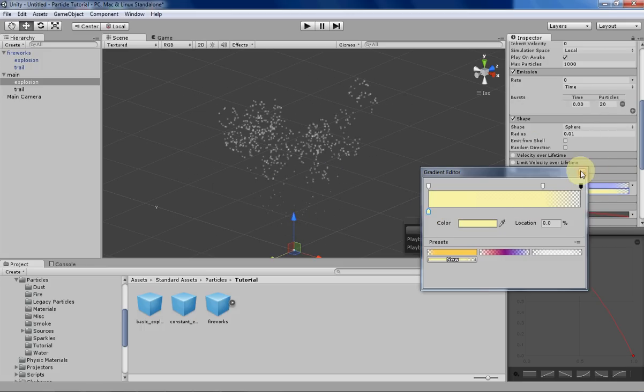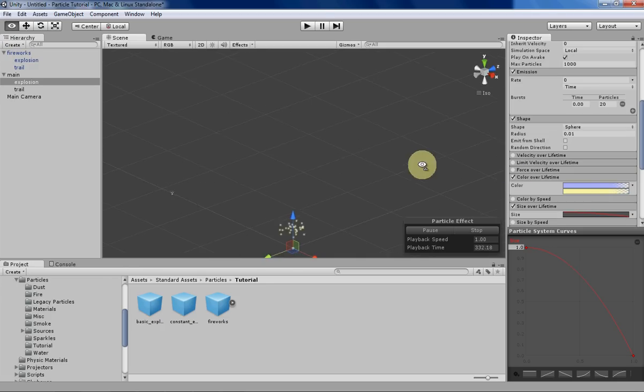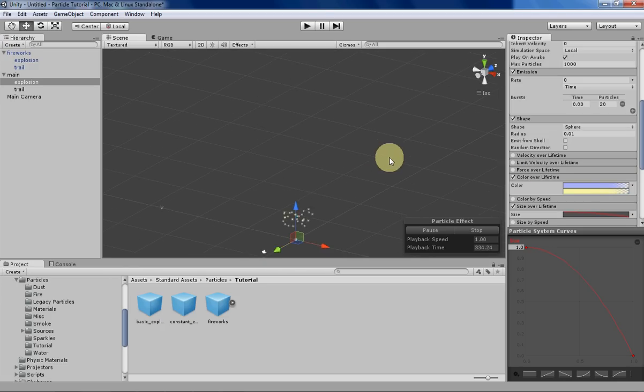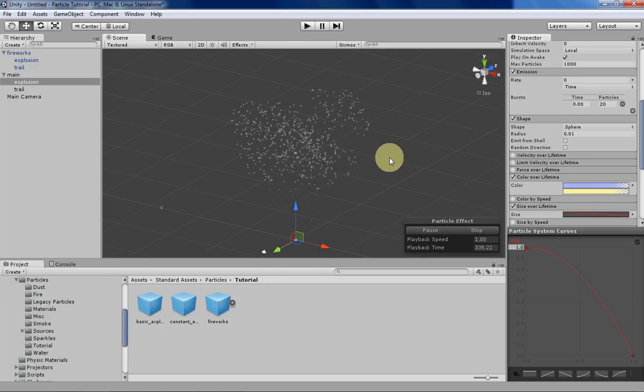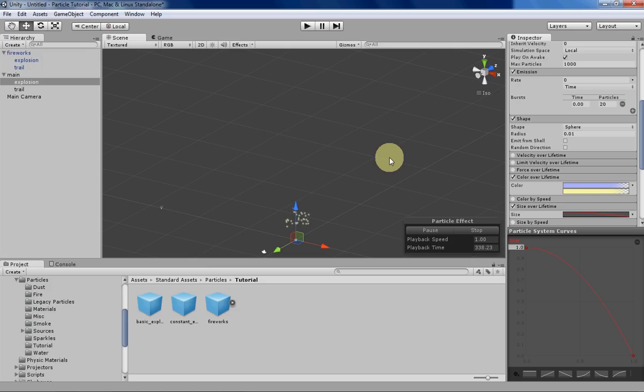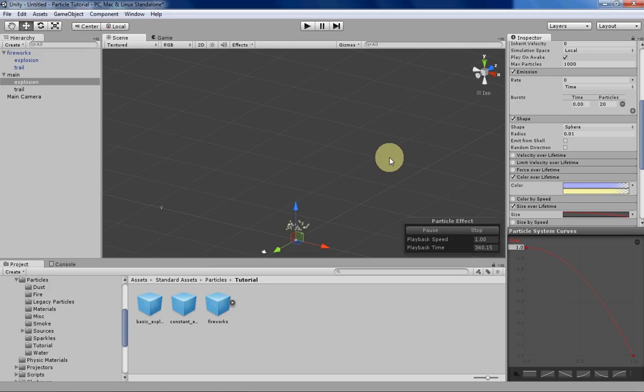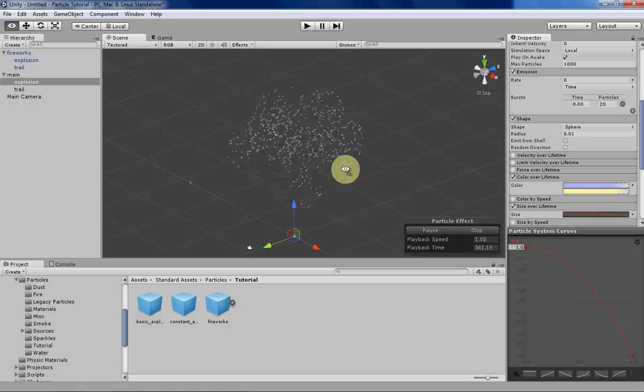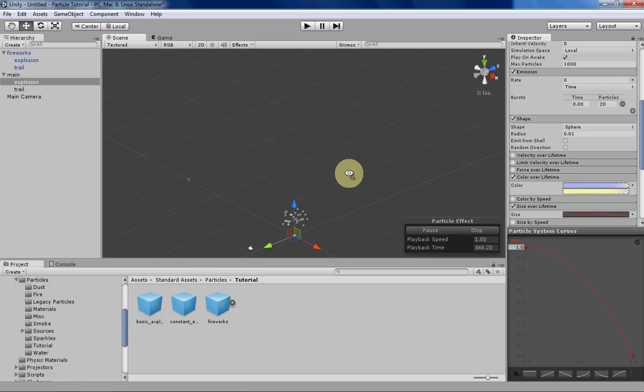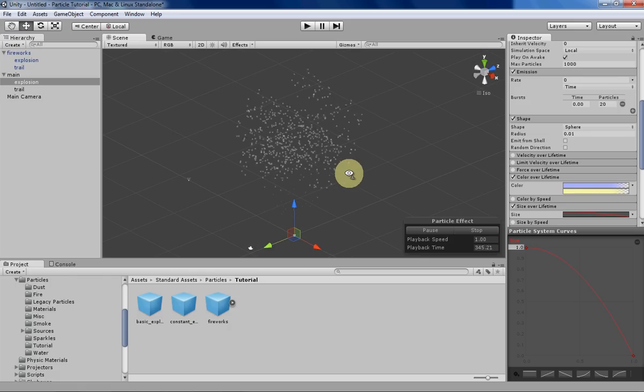A simple particle system that shows the basic animation for fireworks and can work for a game or a video or something. It should be enough of a base for you to work off of. That's about it for this video. If you have any questions, let me know in the comments, and I'll see you next week.